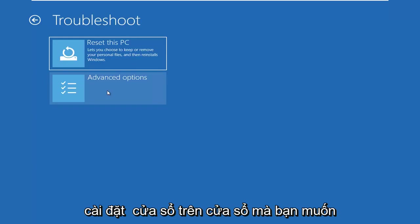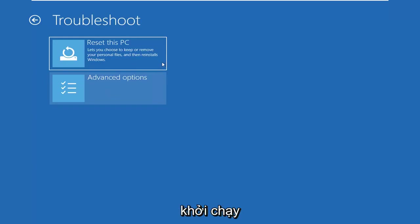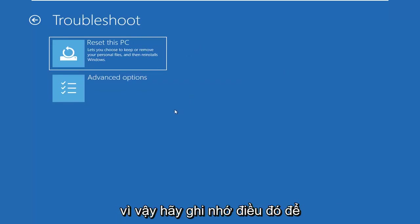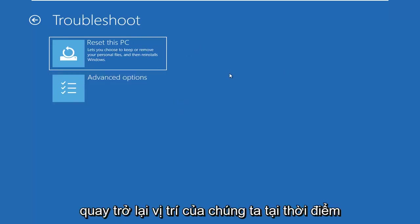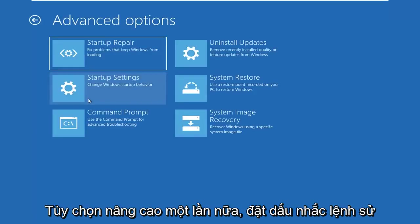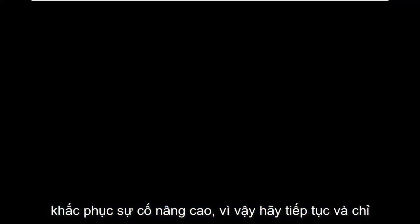You don't want to install Windows over Windows. You want to select Repair My PC, and that will launch a similar-looking troubleshooting screen. So just keep that in mind. Getting back to where we are, I'm going to go ahead and select Advanced Options, then select the Command Prompt — use the Command Prompt for advanced troubleshooting. Go ahead and left-click on that.